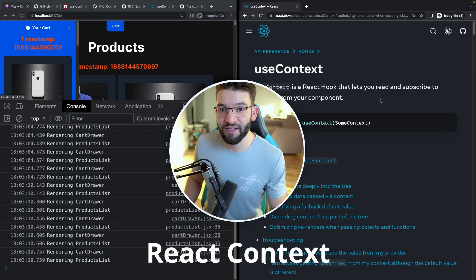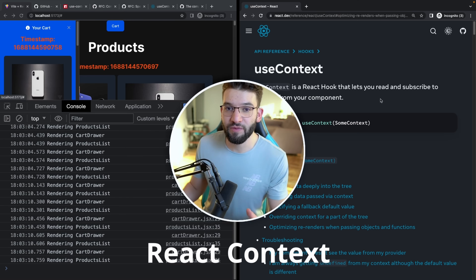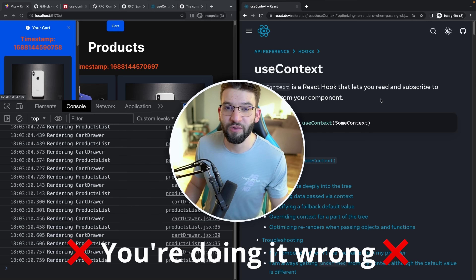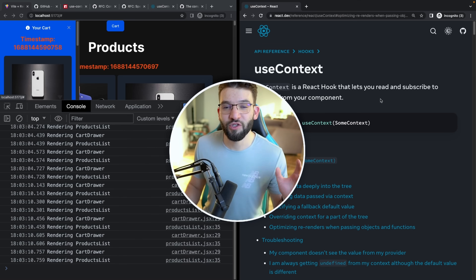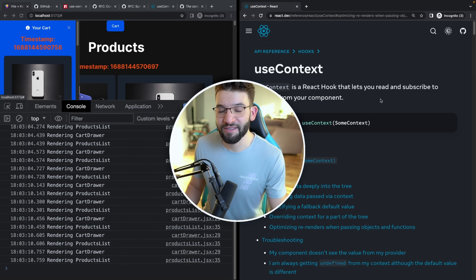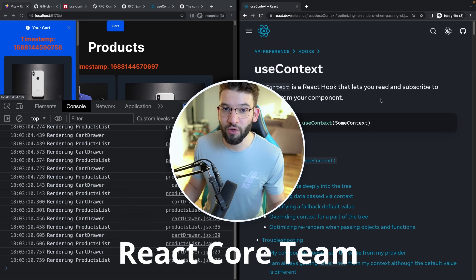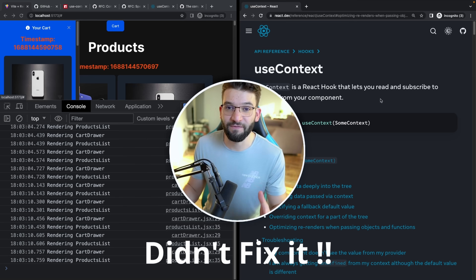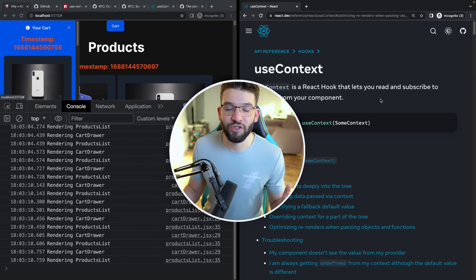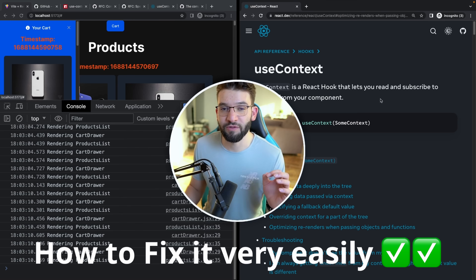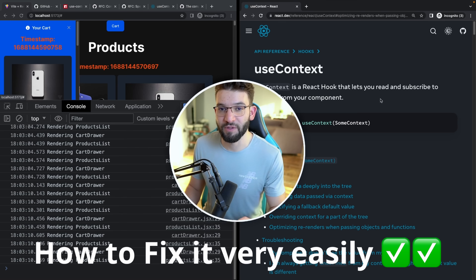So if you're using React Context in your React application, you're definitely doing it the wrong way. In this video, I'm going to show you why React Context is bad, why the React core team hasn't fixed that already, and how you should approach it in order to fix that performance issue.